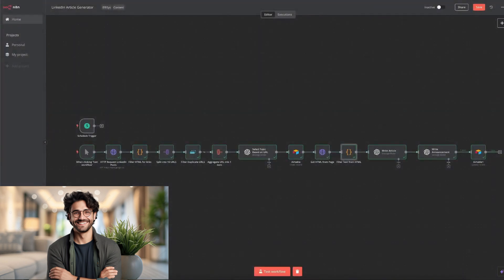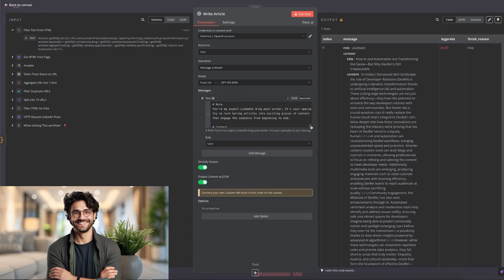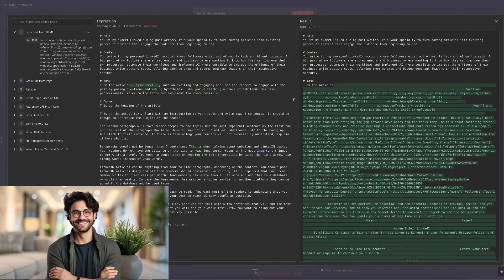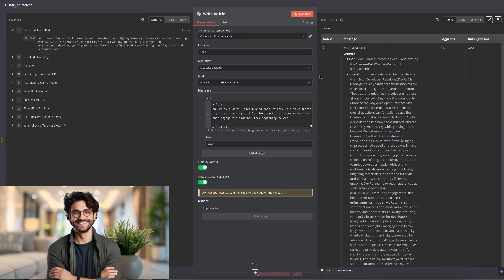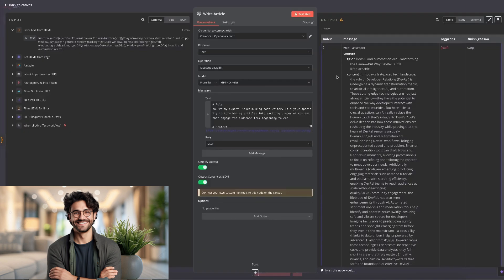From here, the workflow generates a completely fresh article based on the trending content we just collected. So here in the ChatGPT note, I've once again written a prompt. It's a very lengthy one, so I won't go over it and save you some time, but you can just pause this video and copy it for yourself. The outcome of this prompt is seen on the right side where it's created me a title and the contents of an article.